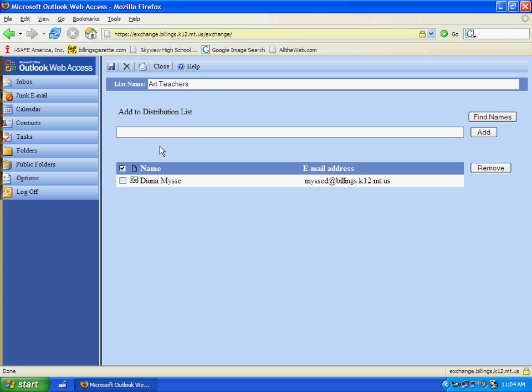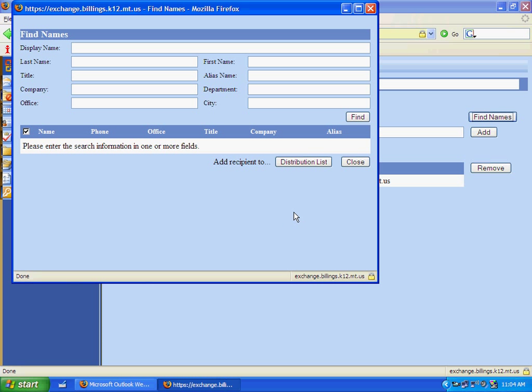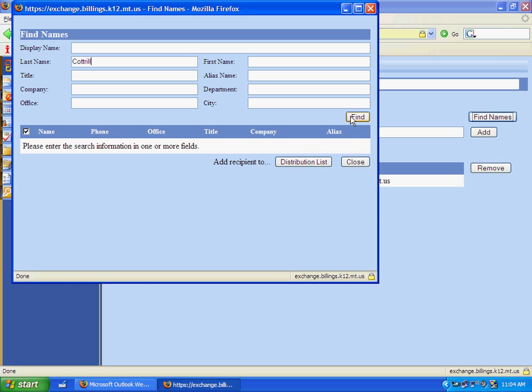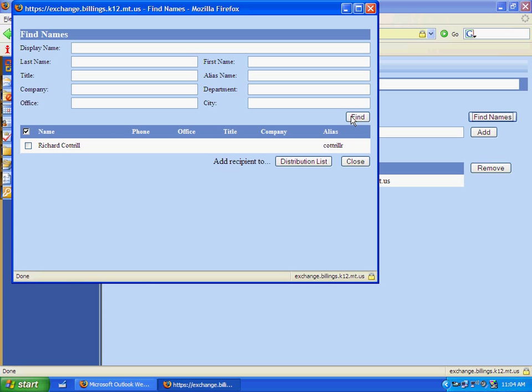Another way that you can do this to add people to your distribution list is to click on Find Names. This brings up a completely different window, and you can type in just their last name and click Find, or whatever the other choices are. You can see at the bottom the results I've found the person that I'm looking for.